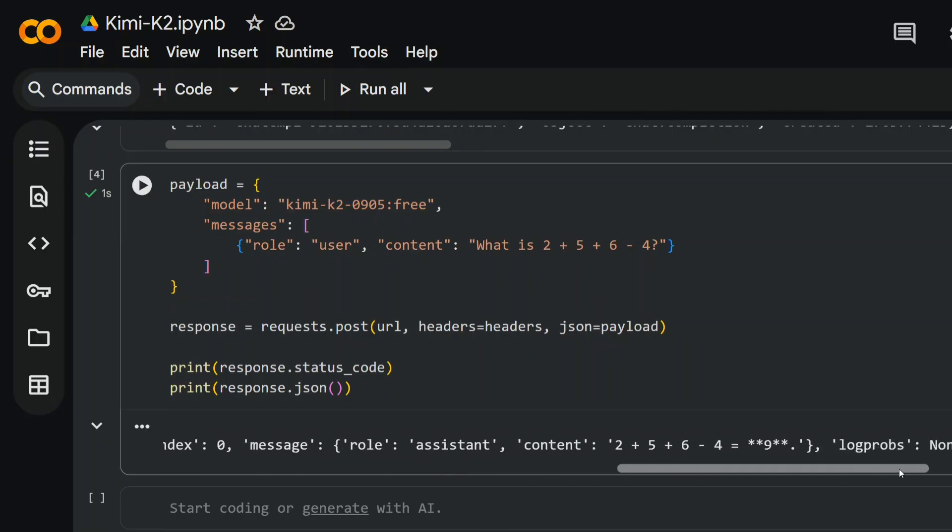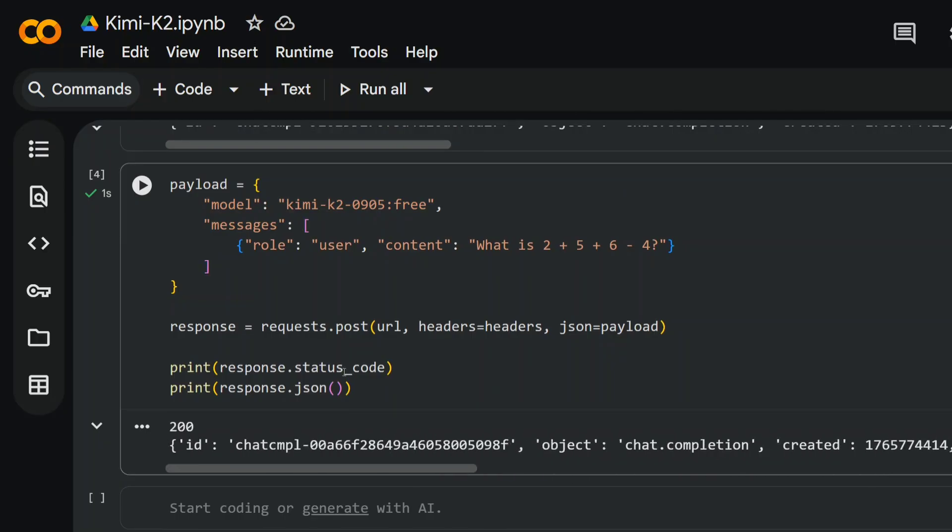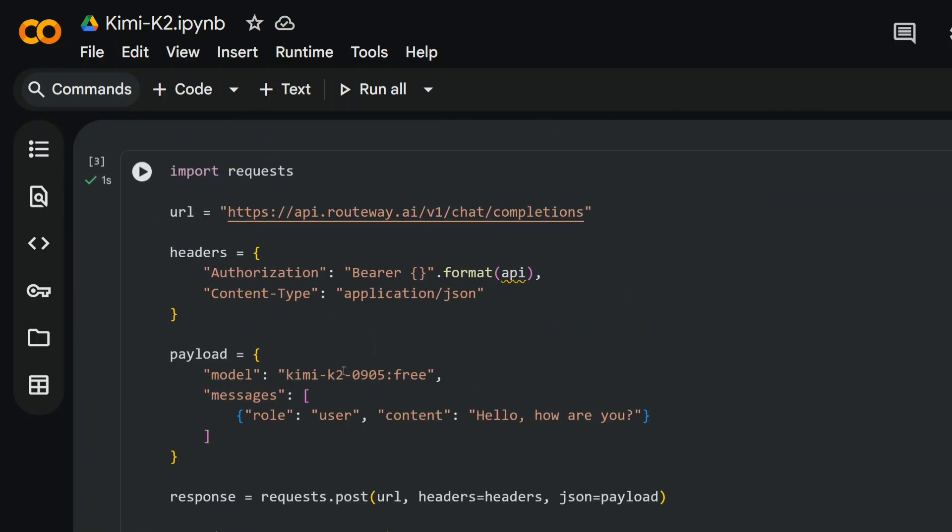So this is how you can use the free API key for one of the best open source models, Kimi K2, for free with unlimited access from routeway.ai. The link is present in the description and the comment section below. Thank you so much. I hope you try out Kimi K2 for free.